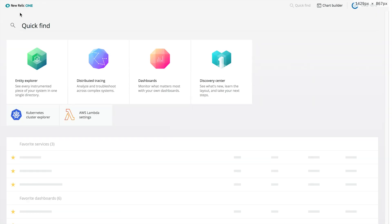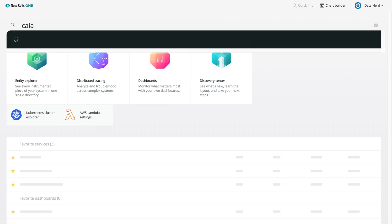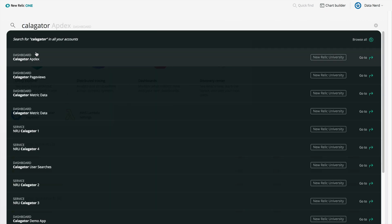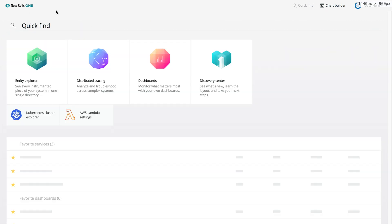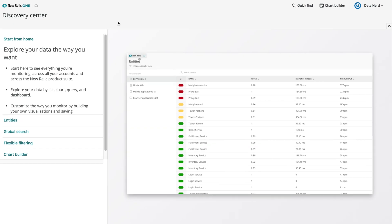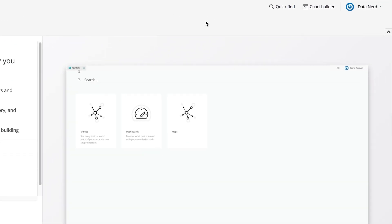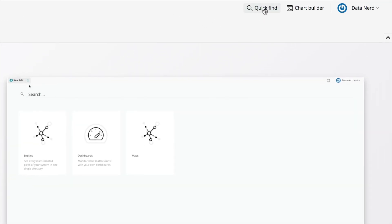This global search is accessible everywhere in New Relic. On the homepage, you can access this search feature by clicking into the Main Search field. And you can access the global search from anywhere in New Relic using the search icon that will appear in the upper right corner on all the other pages.